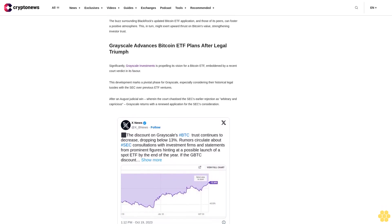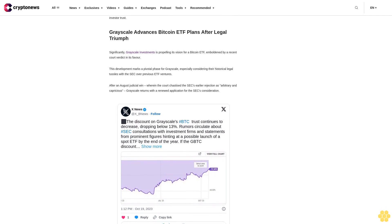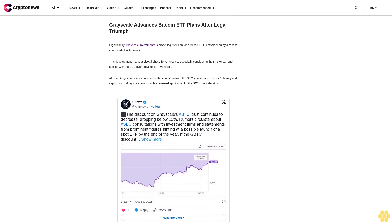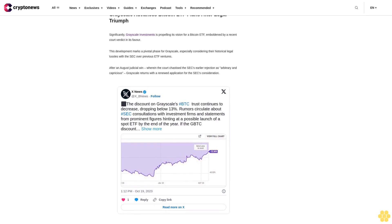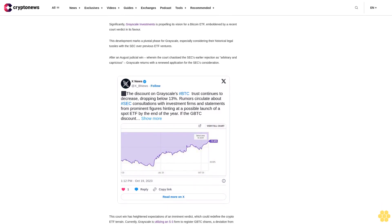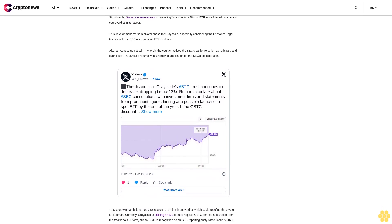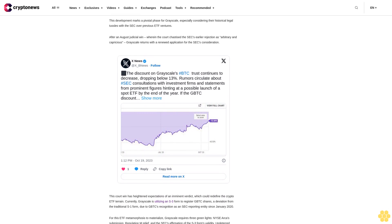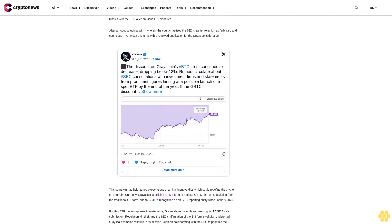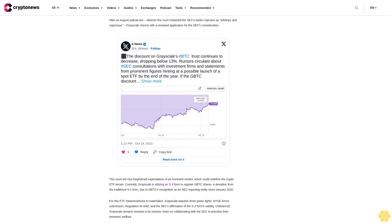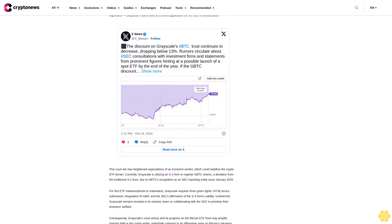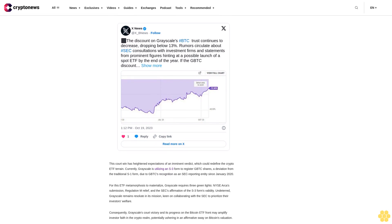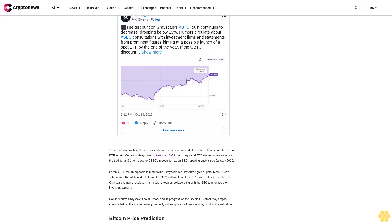BTC key price levels: the pivot point for Bitcoin stands at $28,723.92. On the upside, resistances are plotted at $29,441.95, followed by $30,124.08, and then at $30,842.11. Conversely, if the asset were to descend, immediate support would be found at $27,969.98, with subsequent supports at $27,251.95 and $26,480.07.